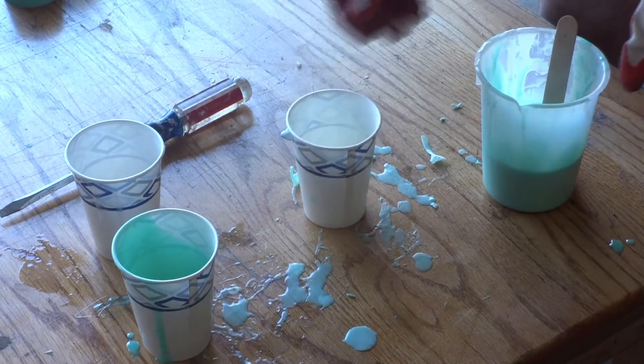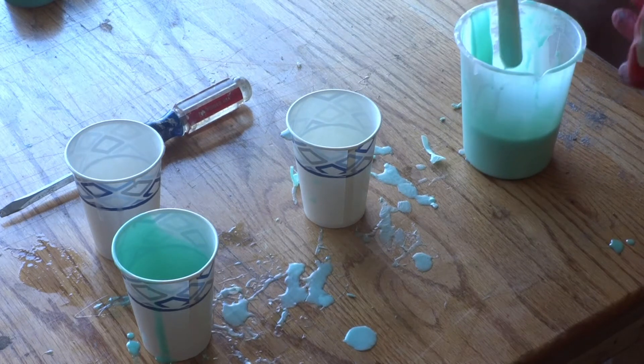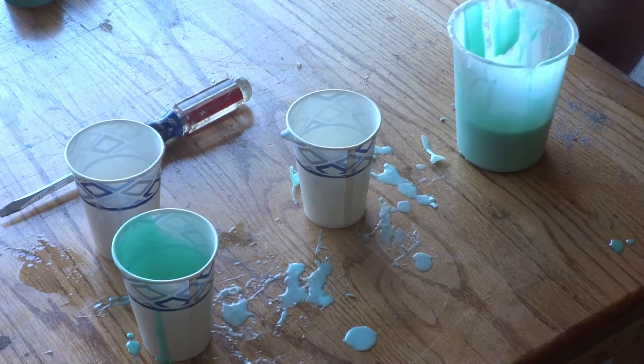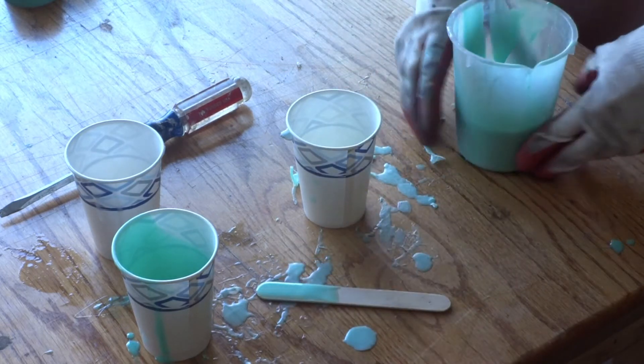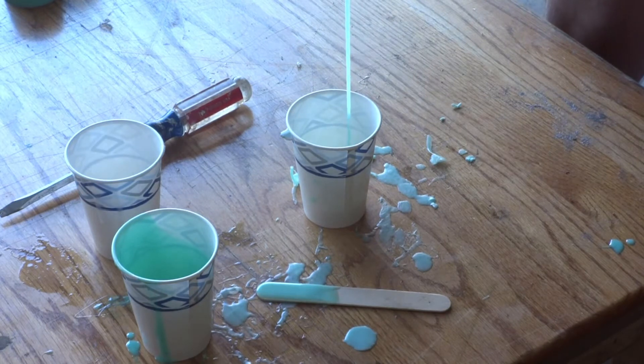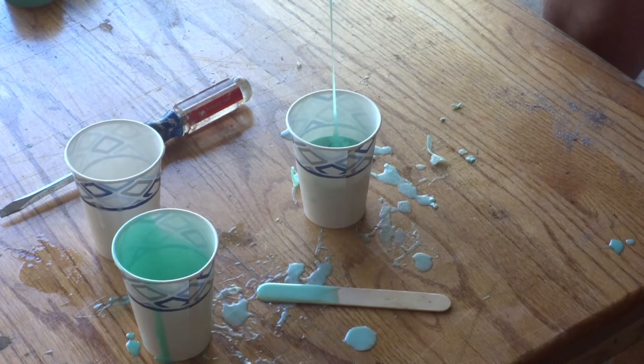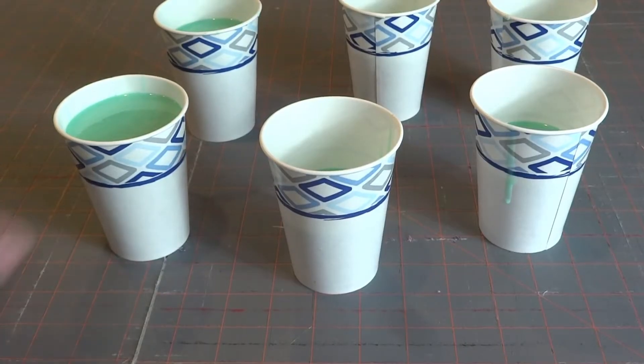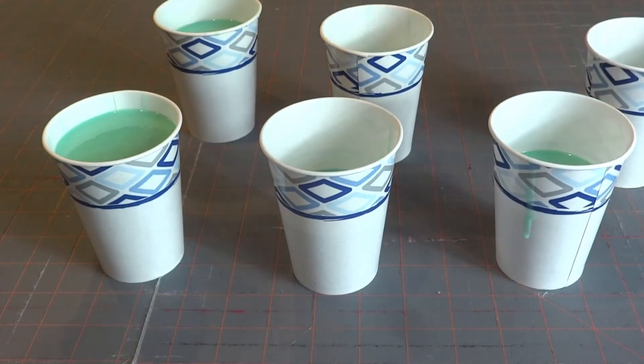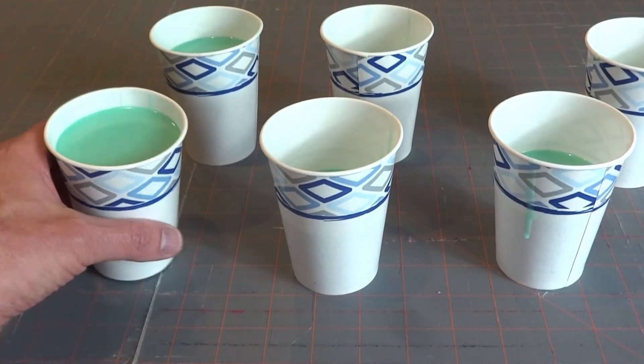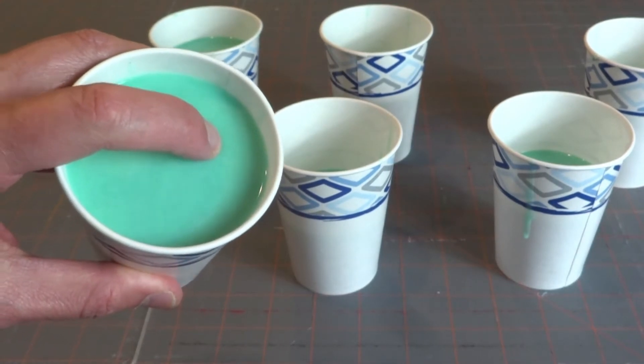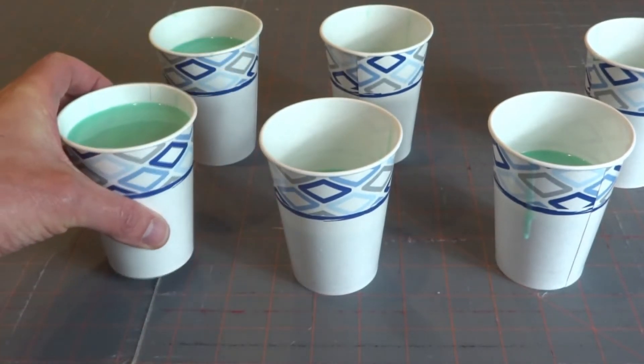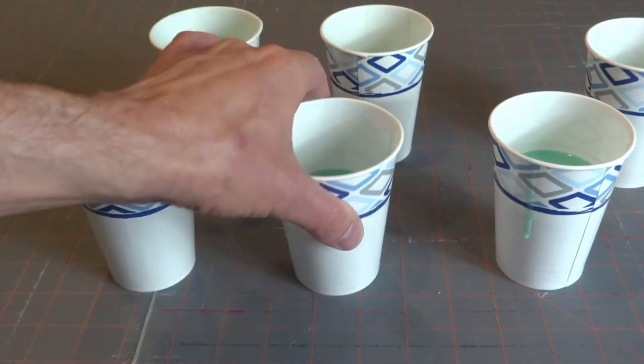When you pour the mix into the cup, make sure you do it slowly. This will help work out any air bubbles that accumulate. Depending on the type of mold that you get, it'll take several hours to cure. Ours recommended 4 hours. And when you press on it, it's firm but not hard. All these look like they're done and they've cured the proper amount of time.